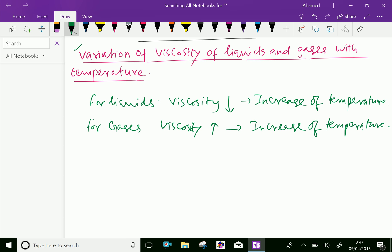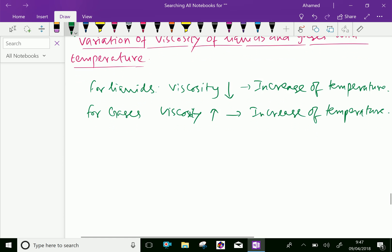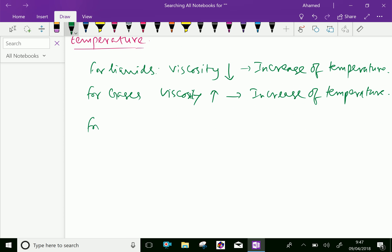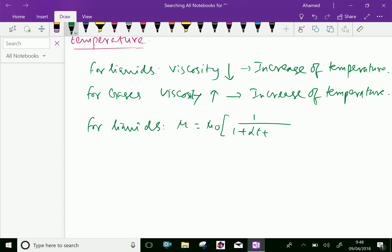The relation between viscosity and temperature of liquids and gases: for liquids, mu equals mu-0 divided by 1 plus alpha times t plus beta times t squared.